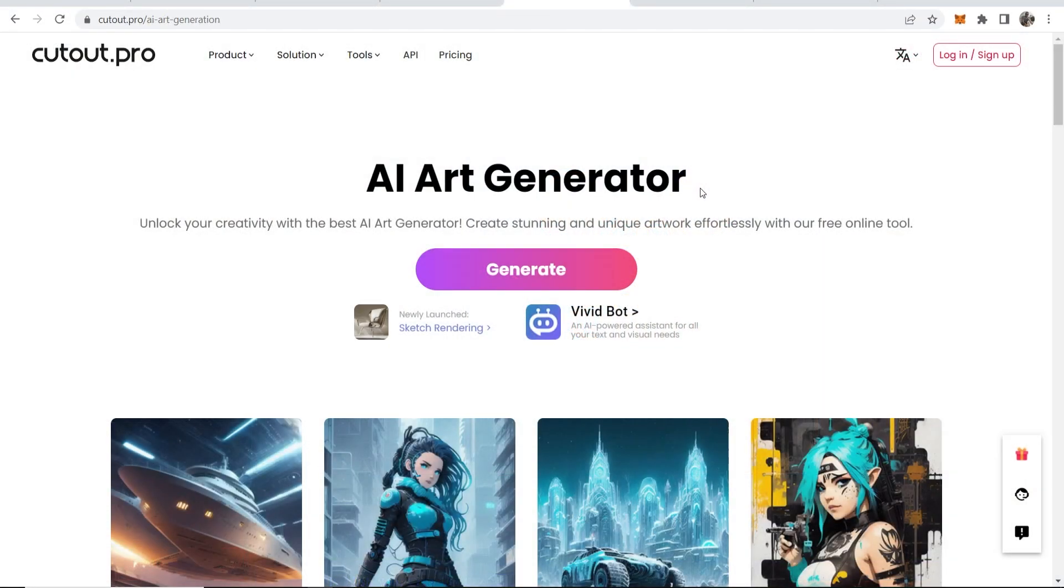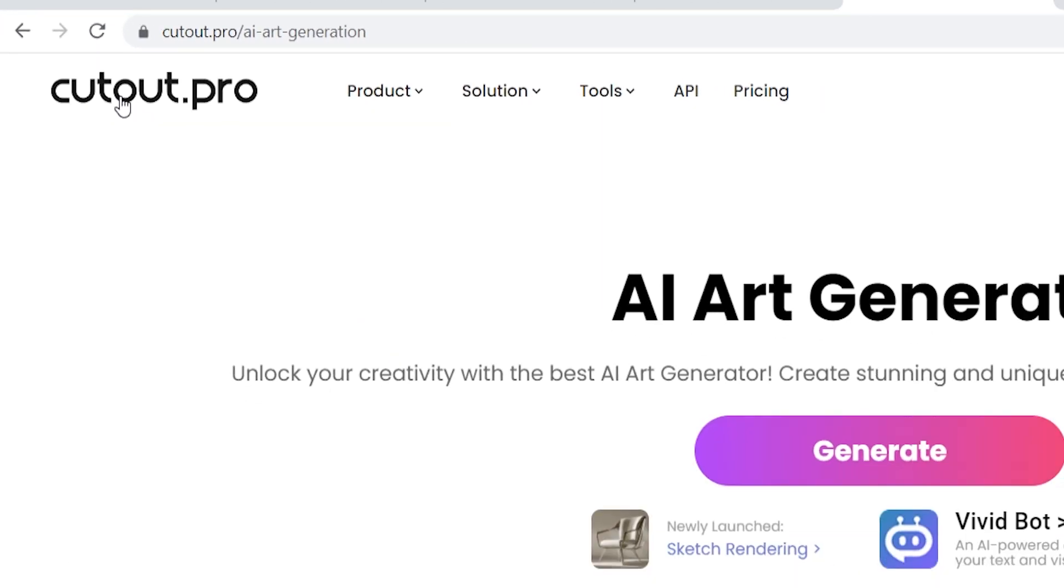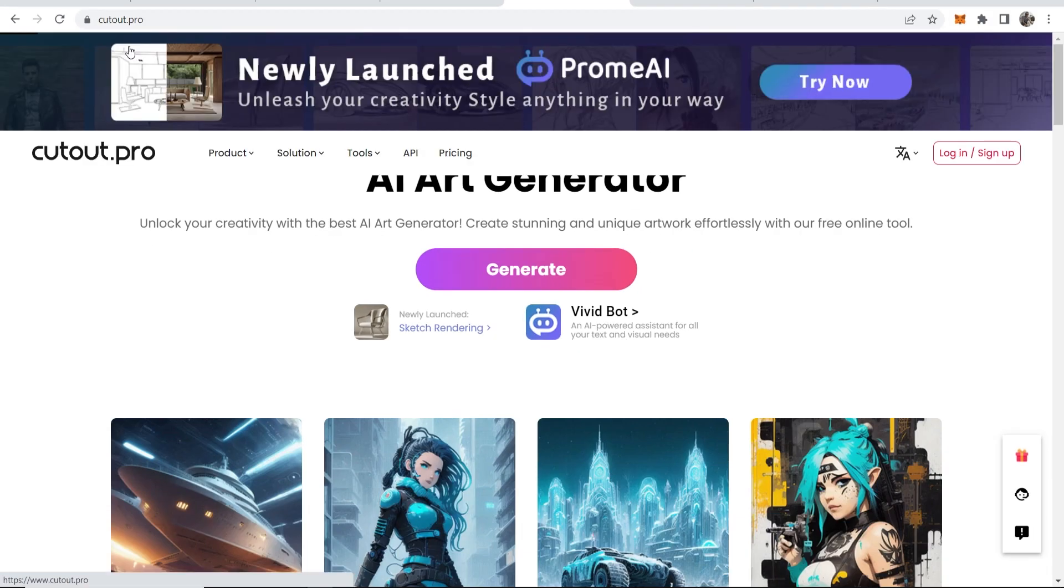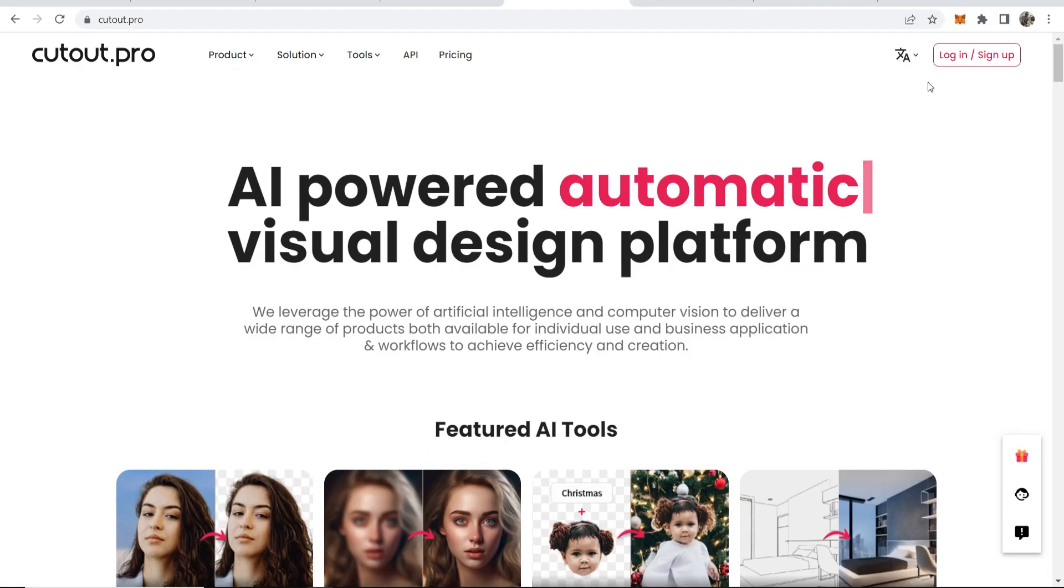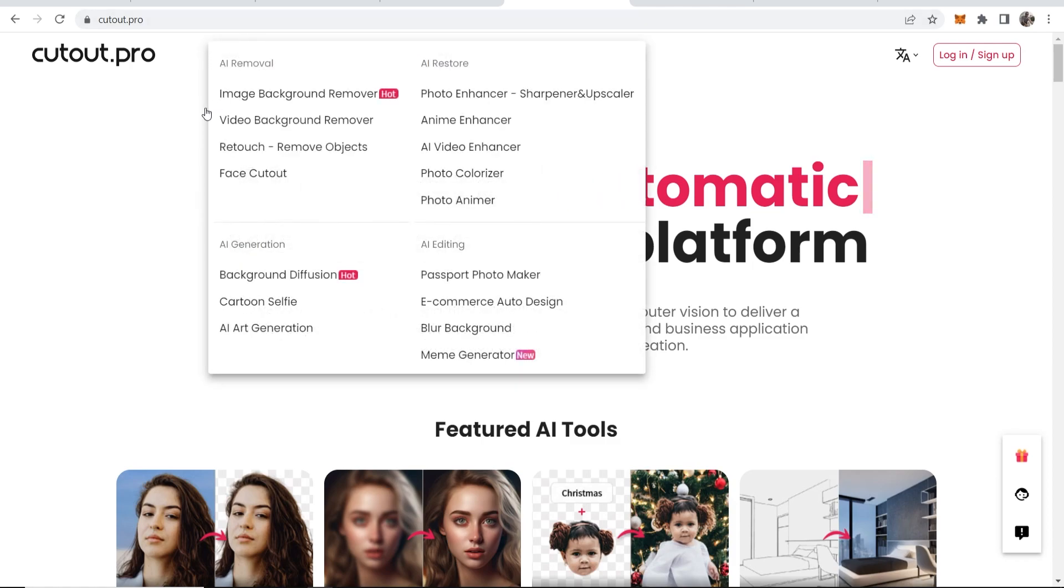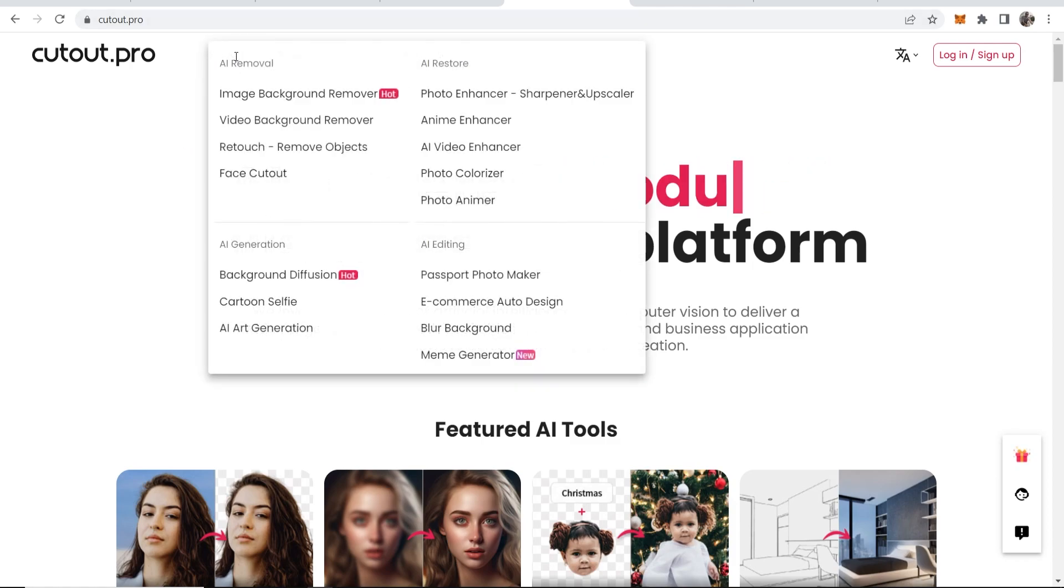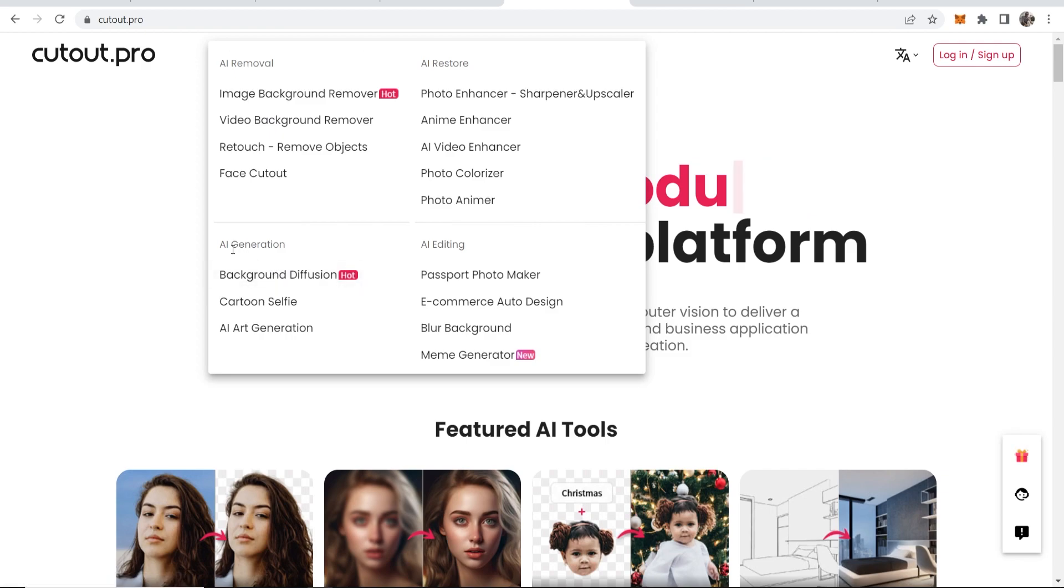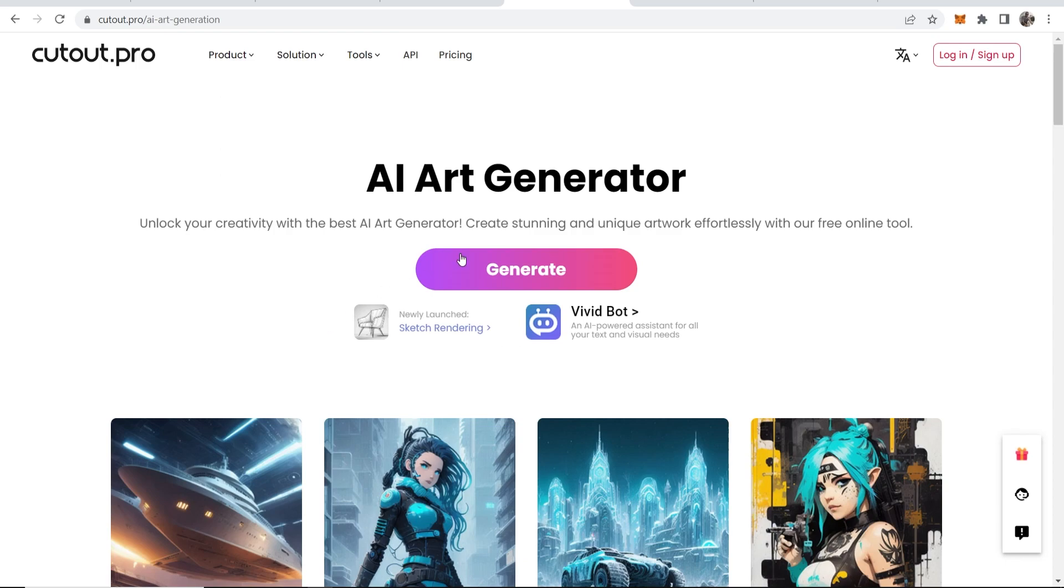Okay, so next website is cutout.pro. So once you go to cutout.pro they have a lot of different products that you can use. So here we're on the main website. You want to go to product and then if you go to the AI generation tab you can go to the AI art generation product.